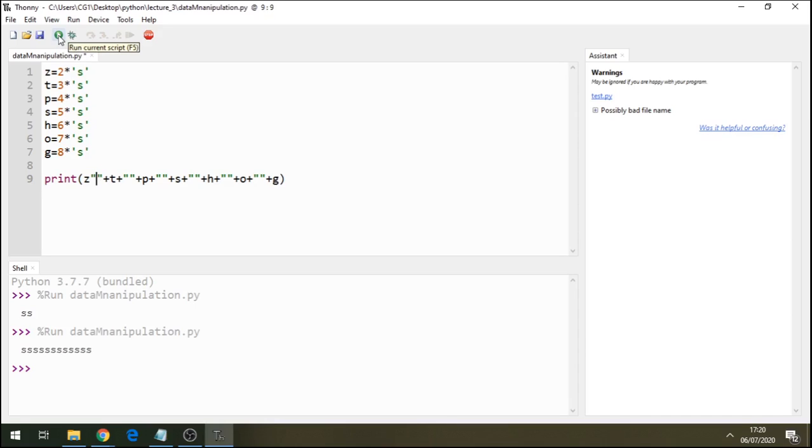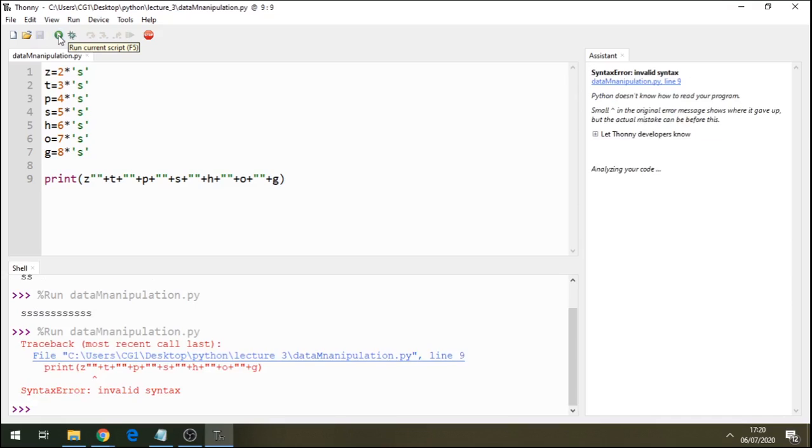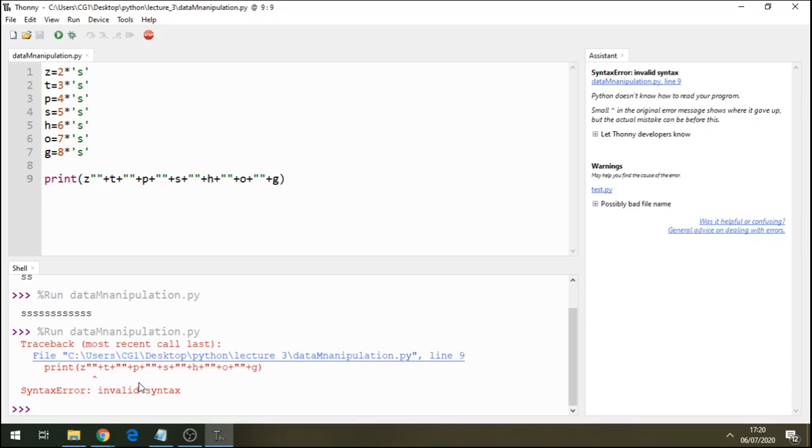So before anything, let's print it out. So it's saying that z, there's invalid syntax after z there. I'm saying z. We concatenate, we concatenate to there. Plus t. Plus. Let's try to add a forward slash n there.